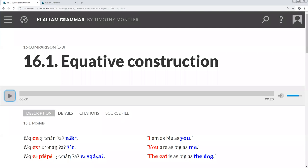In addition to equative and comparative constructions, languages have a way of comparing one thing to a whole group of things. As my dog is the biggest of the dogs, this kind of construction is called superlative.